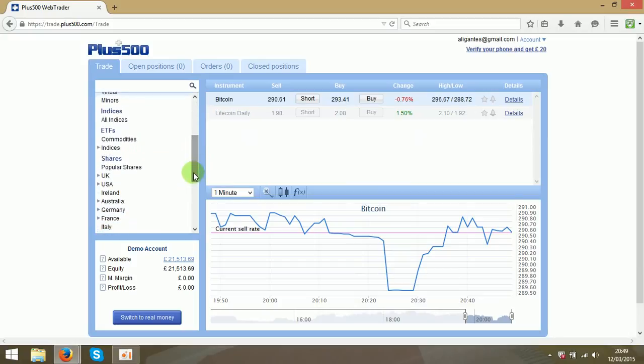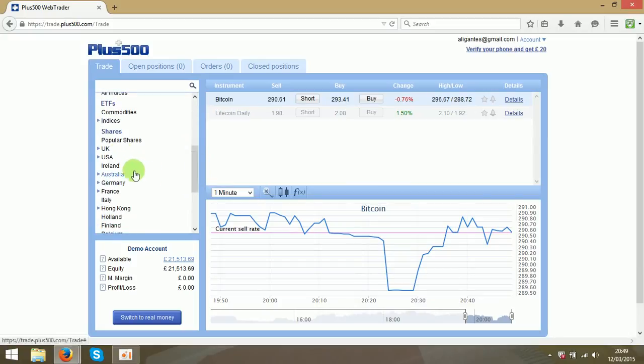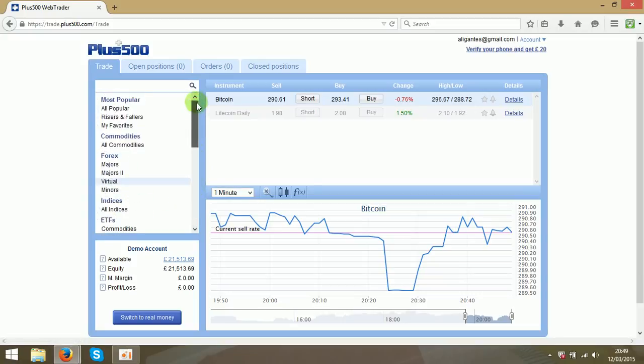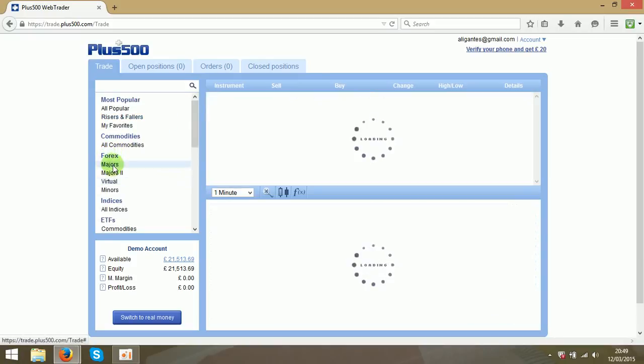Also you got the shares from the very popular ones and you see many countries over here. But today we will trade with the forex section major ones.